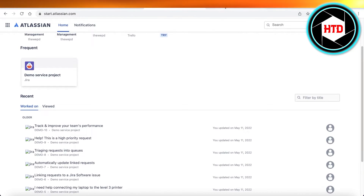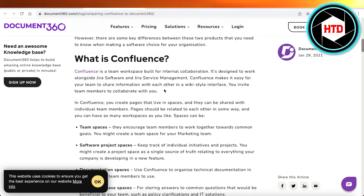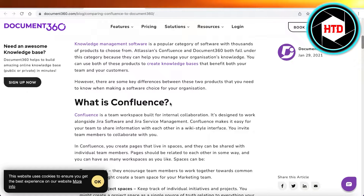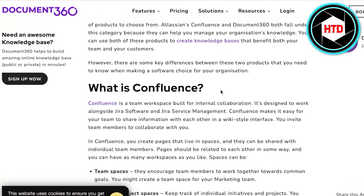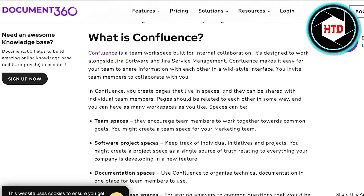Before we get into it, we need to understand what is the purpose of both of these platforms. Both are knowledge management softwares which enable you to create a knowledge management base. Both are built for collaboration, but Document 360 focuses on the knowledge management aspect, while Confluence is a team workspace built for internal collaboration within your team. So it is used as more of a service management software rather than a tool purely for knowledge management.